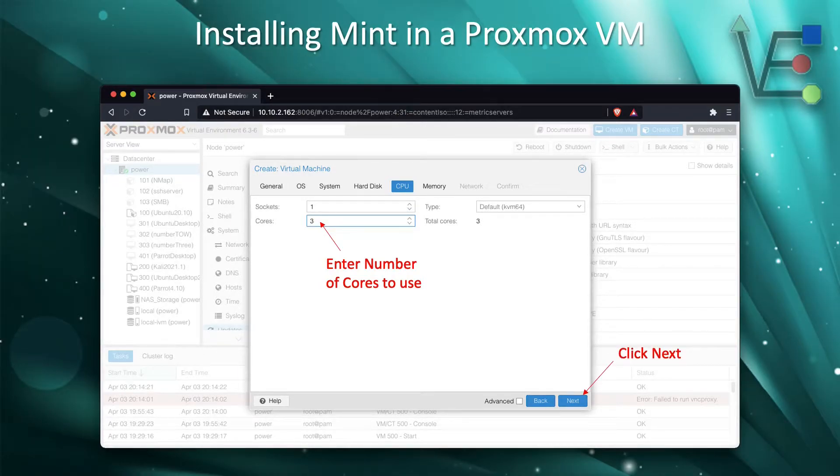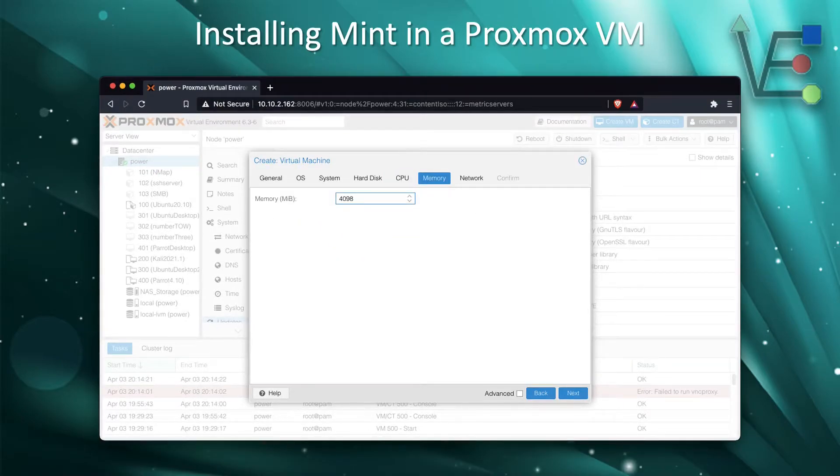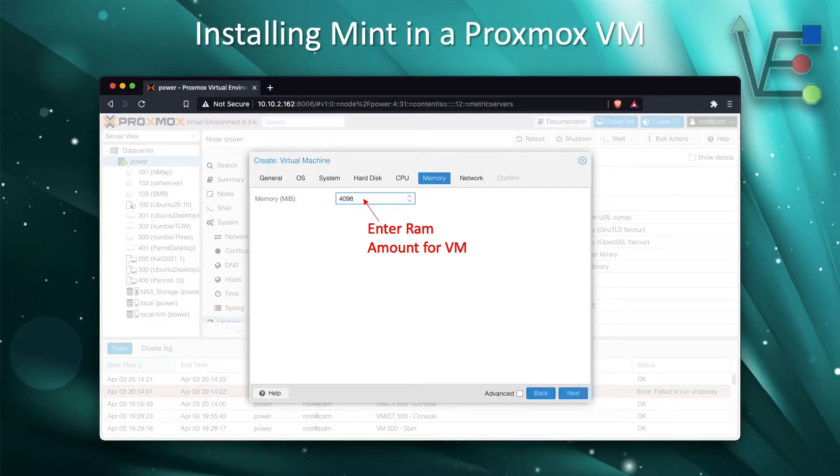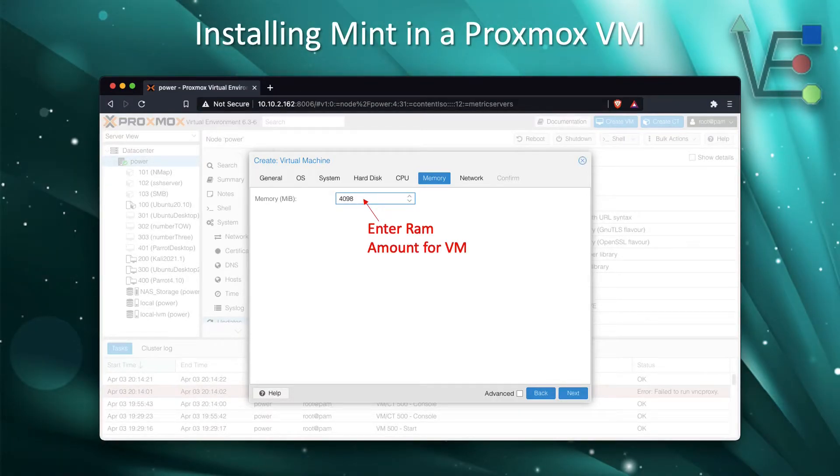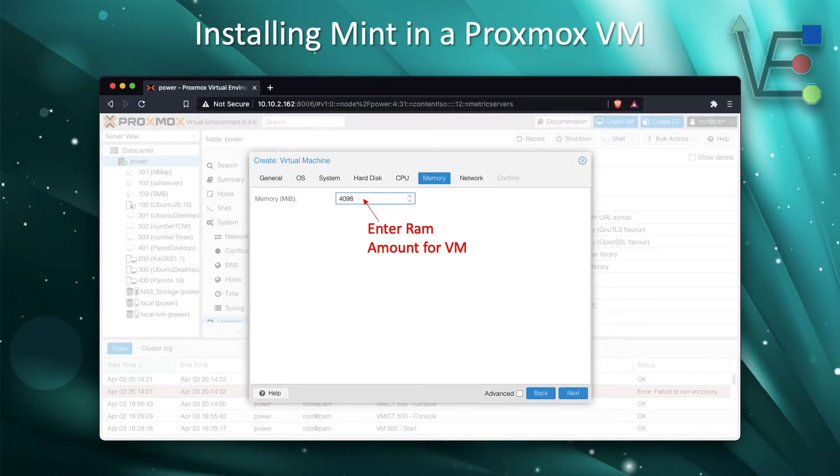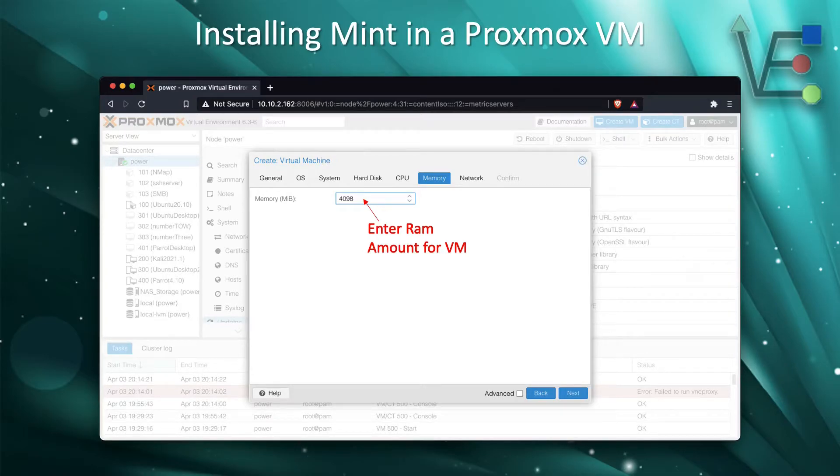At this point, we're going to enter the value of RAM we would like to give to our VM. I have chosen 4GB. I do have 16GB available in this server, but I feel 4GB should be more than adequate for the tasks I want to do with Linux Mint. So 4098 or 4,098 is the value I enter for 4GB of RAM.